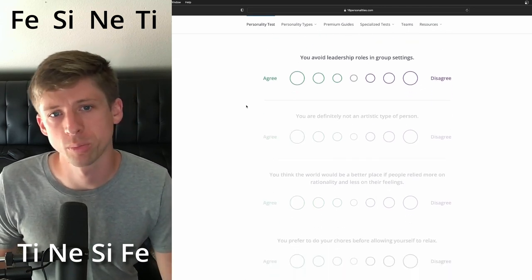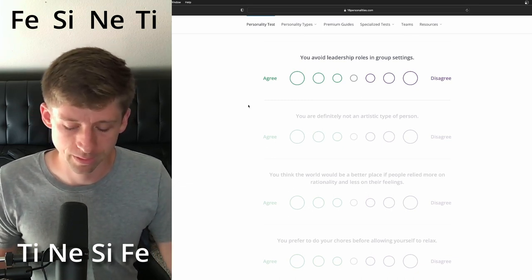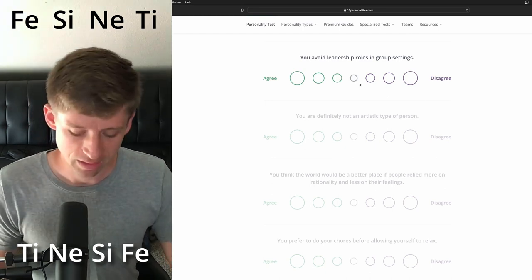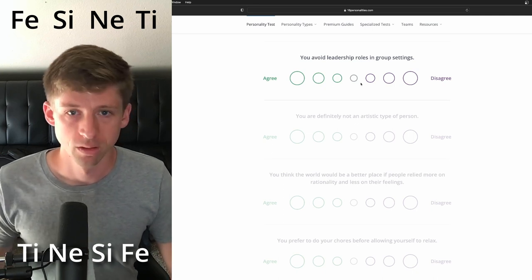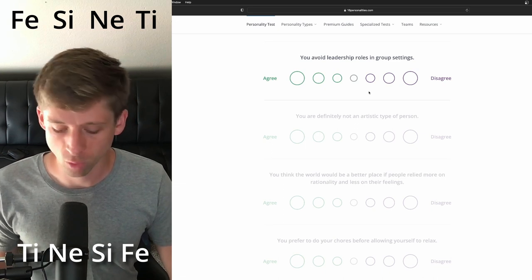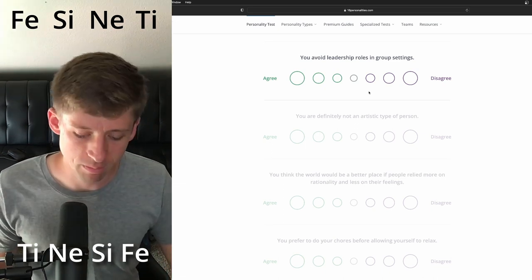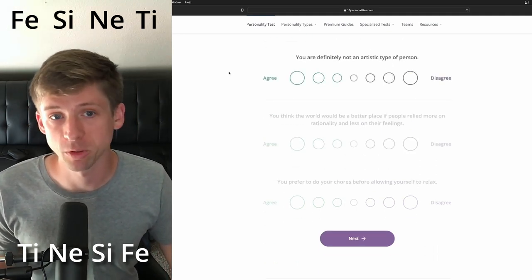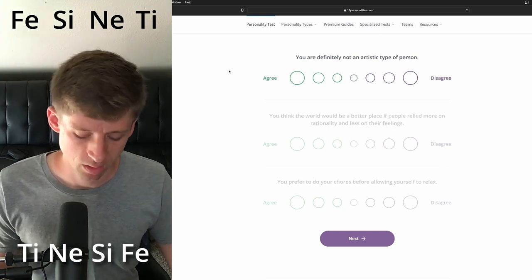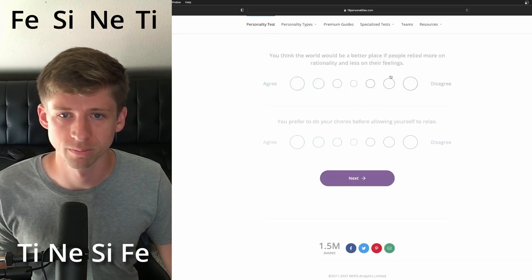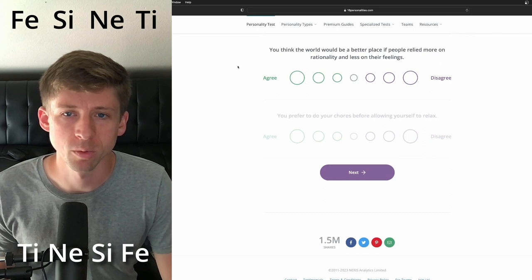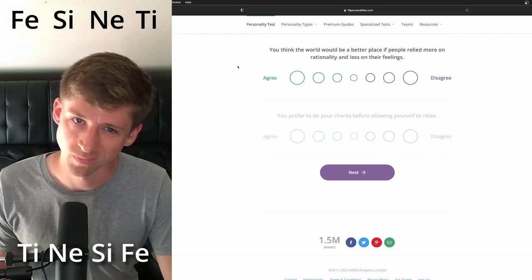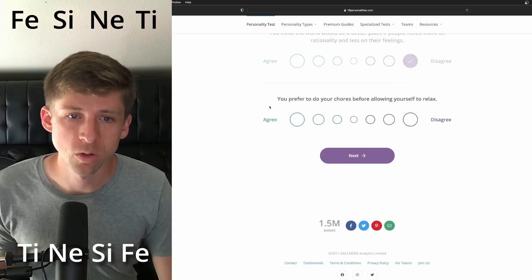You avoid leadership roles in group settings. This is so weird. If I say yes, why would I say yes? If they avoid, but it almost feels like they will be more inclined to what they want to have happen. And they might want to influence others a little more. So I'm just making things up a little bit. You are definitely not an artistic type of person. They probably have some like artsy sides that you're definitely not say no. You think the world would be a better place if people relied more on rationality and less on their feelings. Just because of leading FE, I'm going to have to put a disagree.